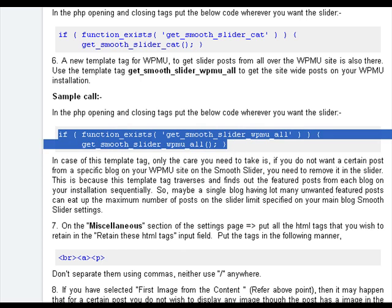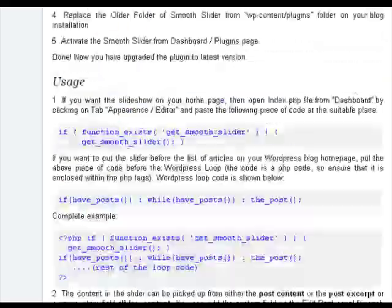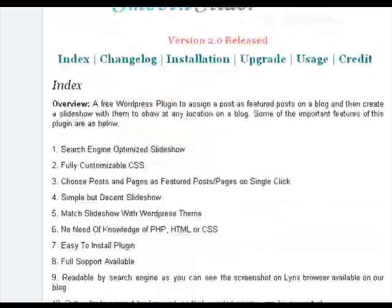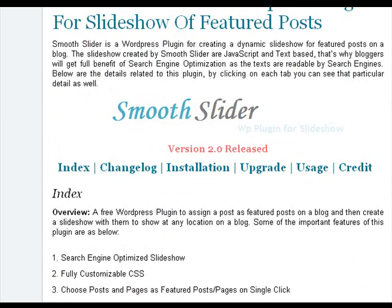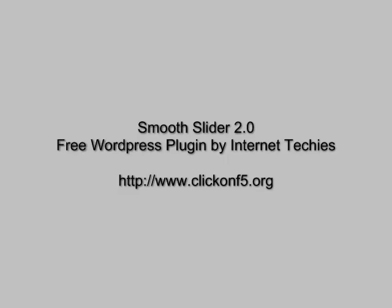So this is in short what we have in Smooth Slider 2.0. Please visit the Internet Techies homepage for the demo, read usage section or plugin page for more details and post all your queries on Smooth Slider forum on Internet Techies. Thank you.